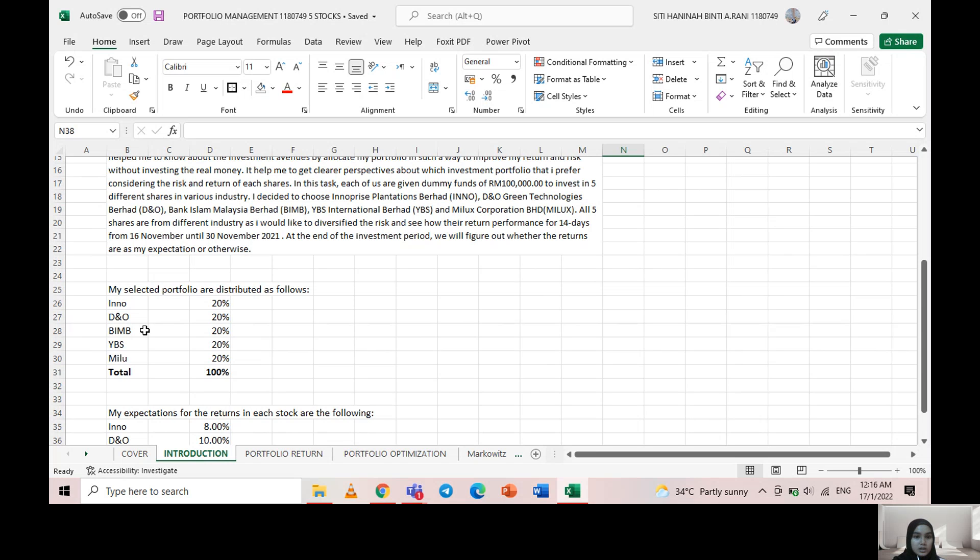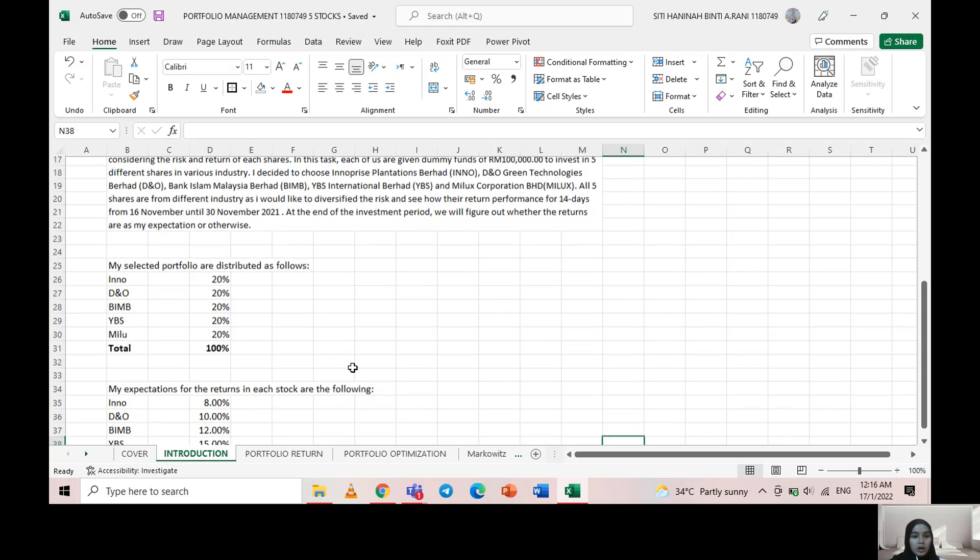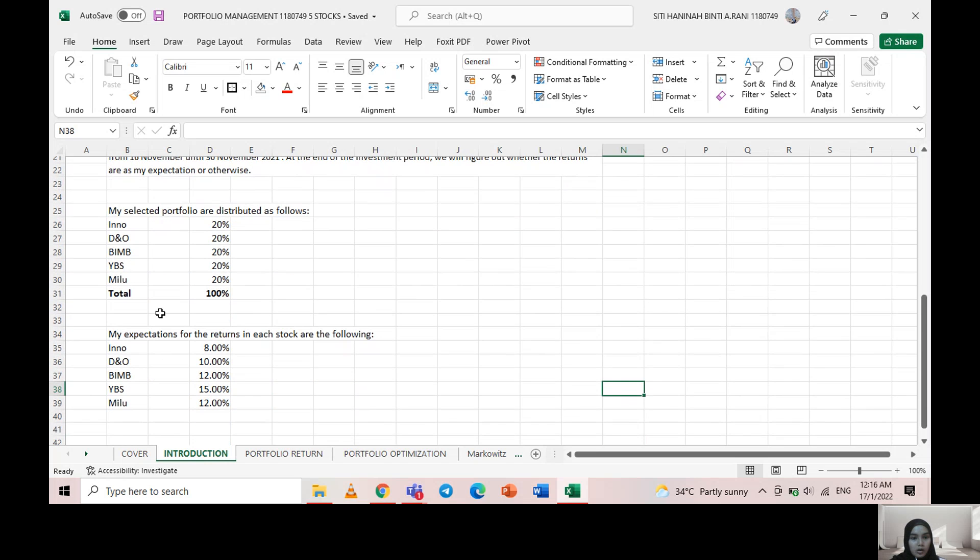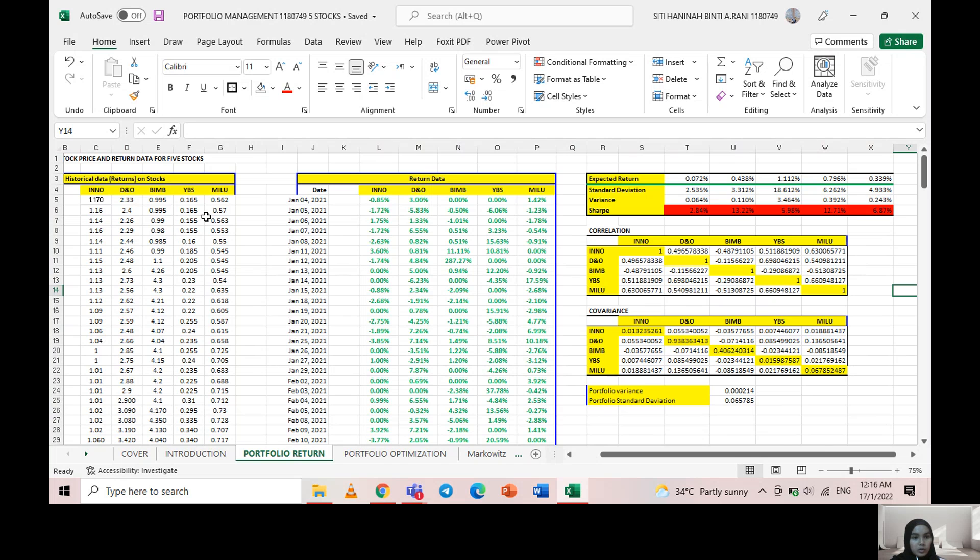I chose to invest in Inner Price Foundation, DNO Green Technology, BIMB Bank, YBS, and Milats Corporation. All of these are distributed into 20 percent portfolio weight, equally 20 percent each.